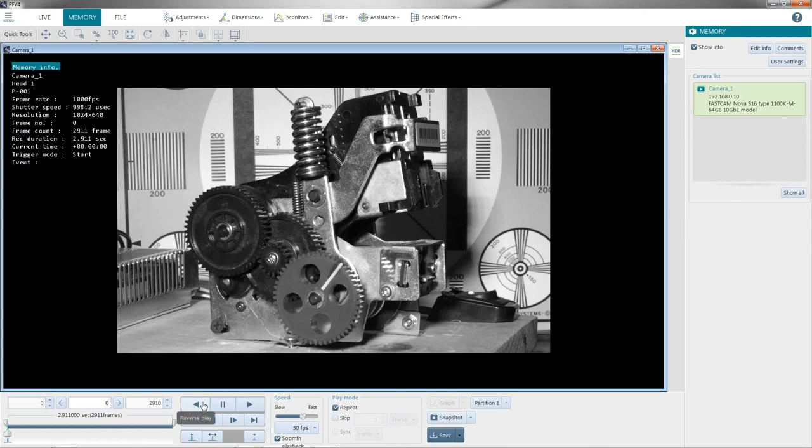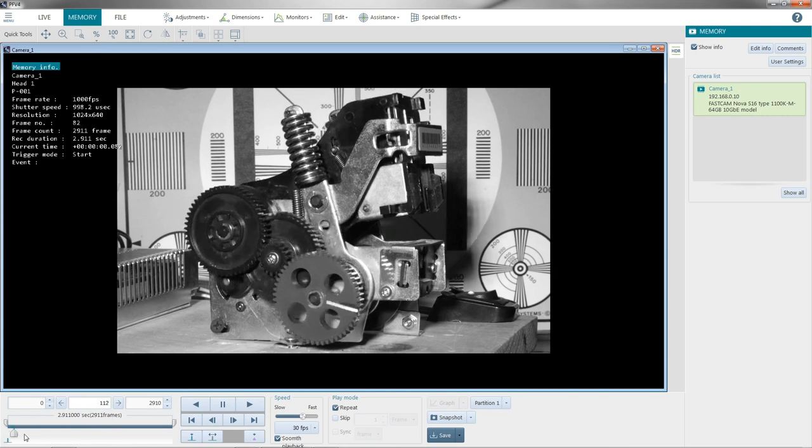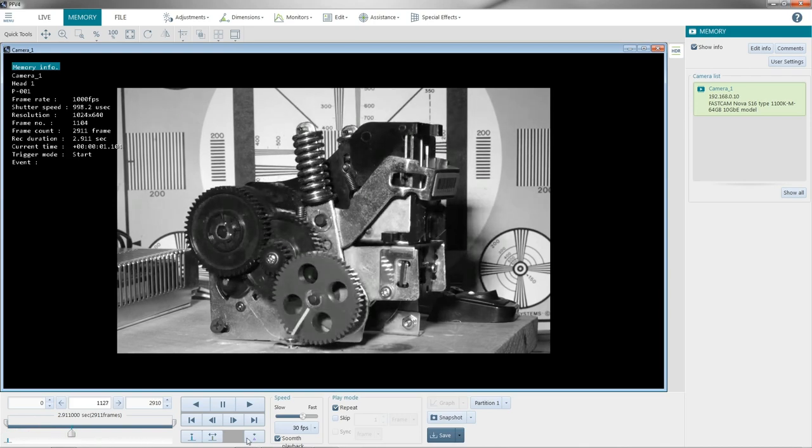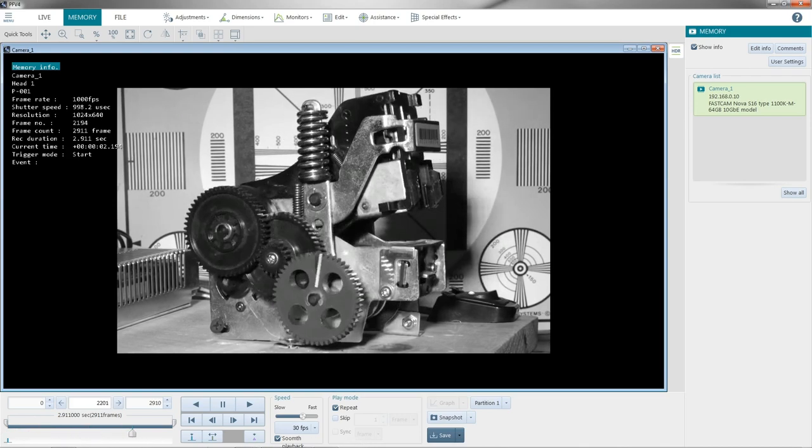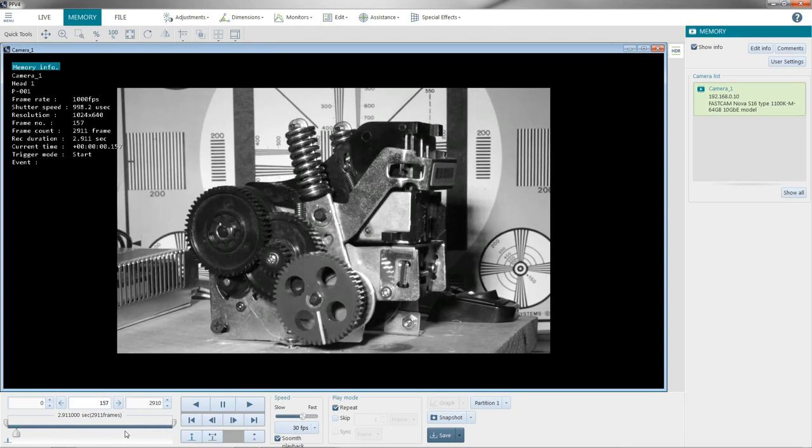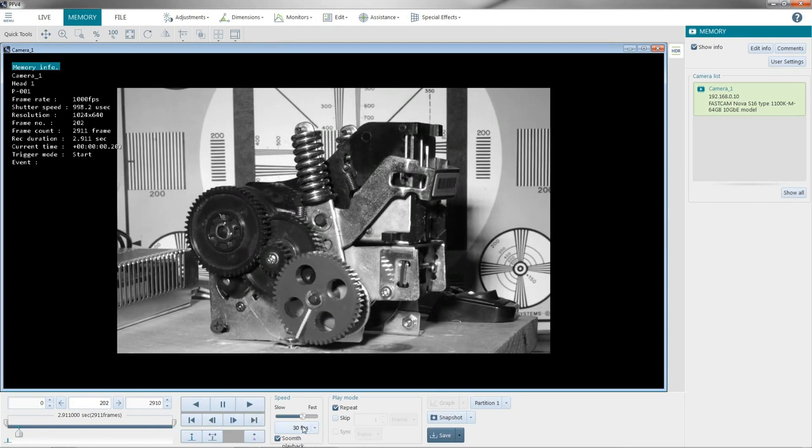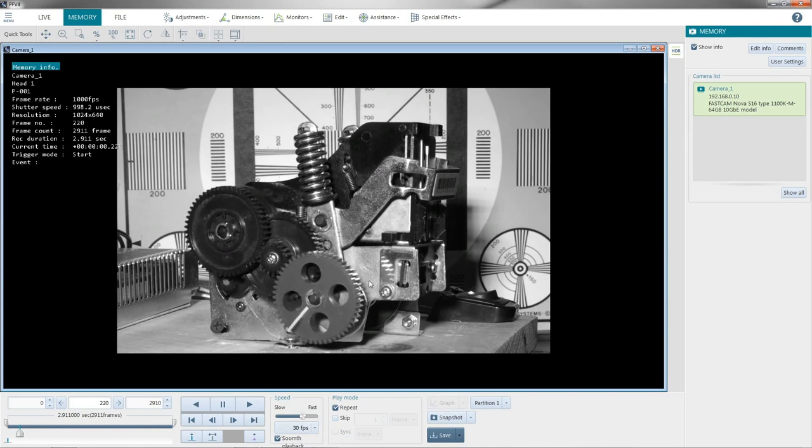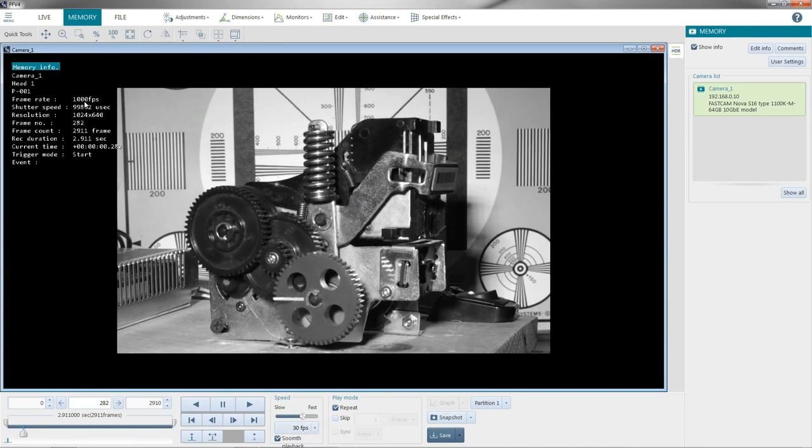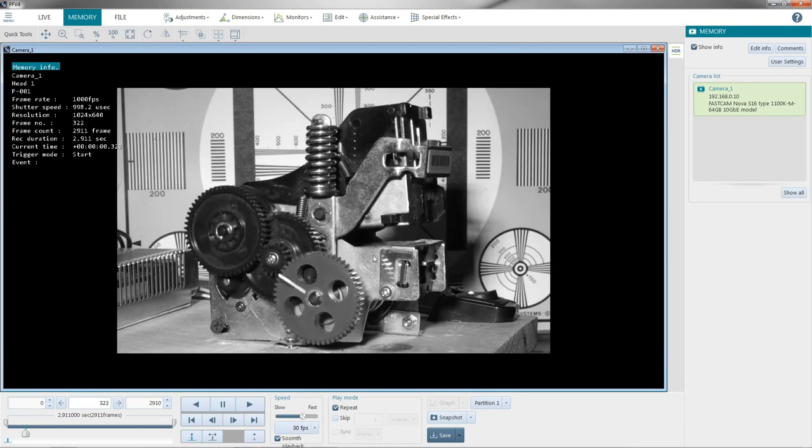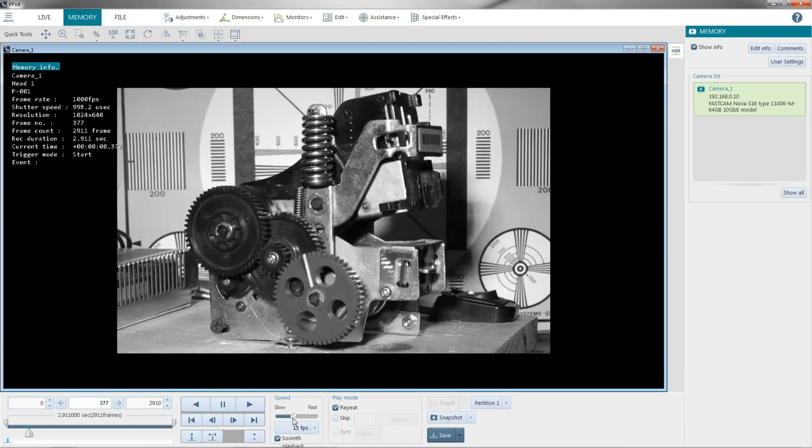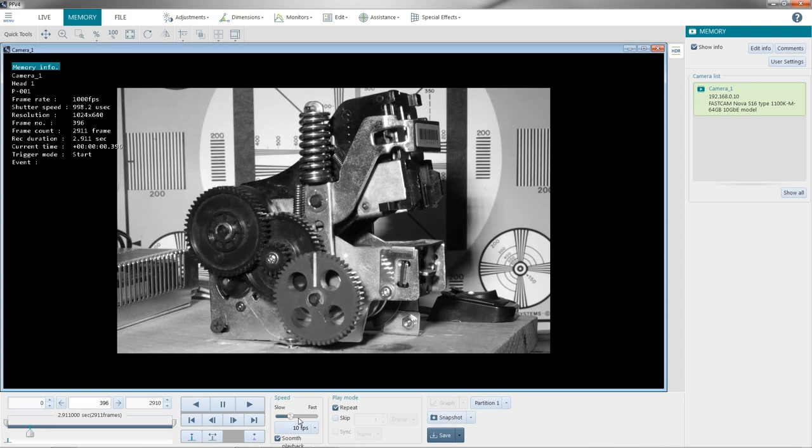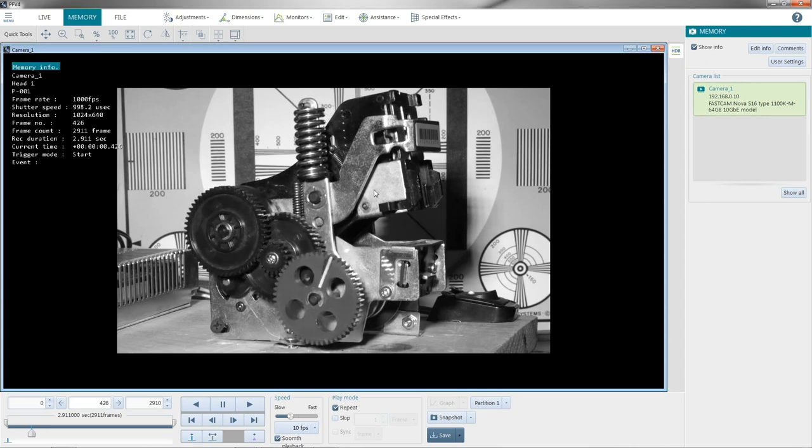Turn off the motor. So now we're in memory mode, so we are looking at what's in the buffer of the camera. So right now we have 2911 frames of information, and I can scrub through the memory, and you can see it's playing back as I scrub through. We could also hit the play key, and now it's playing back at 30 frames per second, even though we captured at 1,000. So it's 33 times slower. And we can slow it down even more. Go to 10 or 5 frames per second to review.